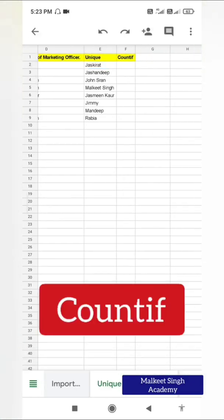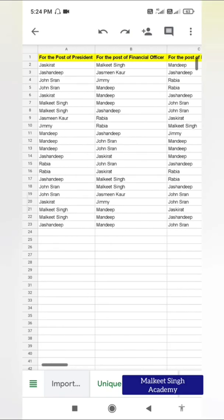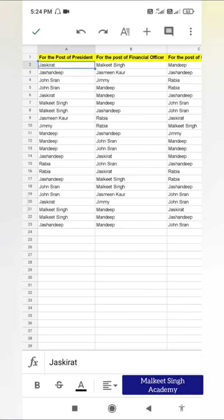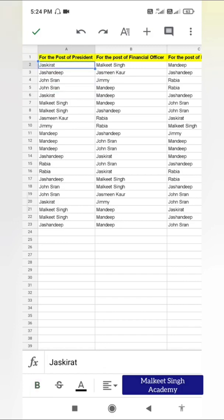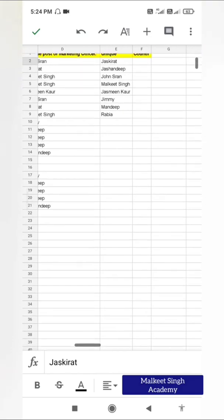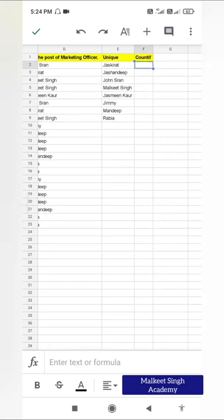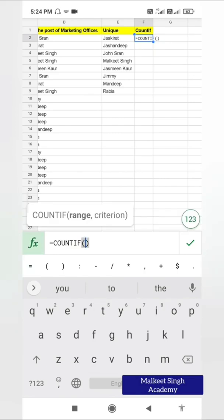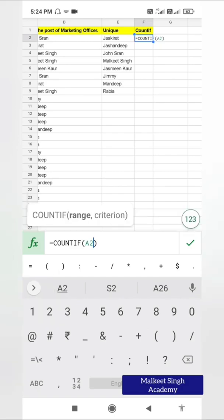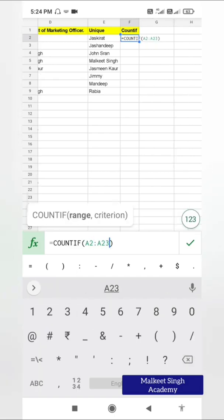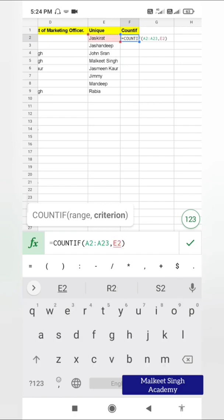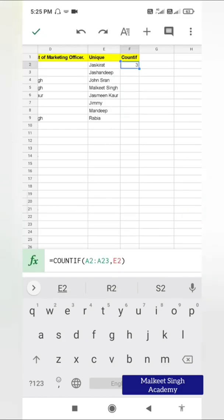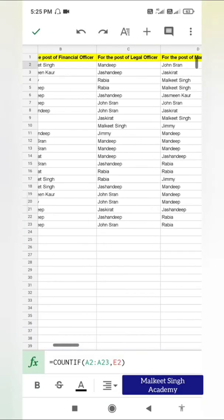Now I want to count the number of instances — the number of times each name appears. For example, Jaskira might come here, and maybe Jaskira comes here again, so two times. If I have a very long list and want to count votes for president, I'll apply COUNTIF after UNIQUE. So equals COUNTIF — you have to provide the range, which is A2 to A23. Then put a comma and select the criterion — I'll select this E2 cell. It's going to count the number of instances that Jaskira's name appears in the post of president.